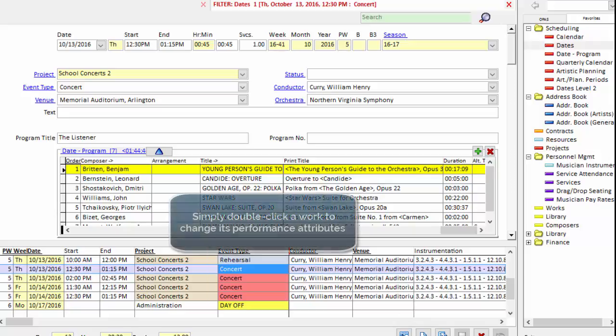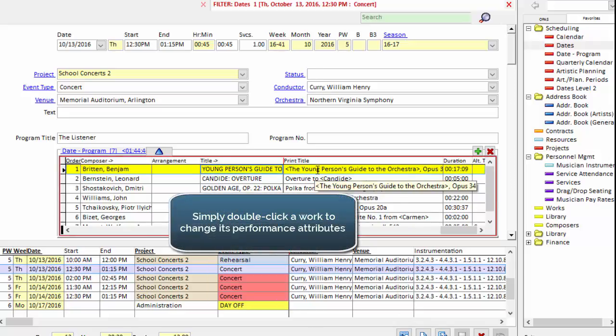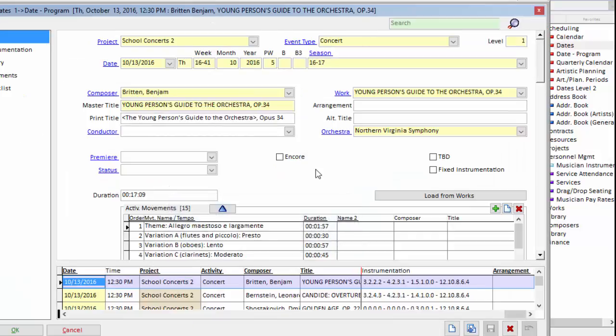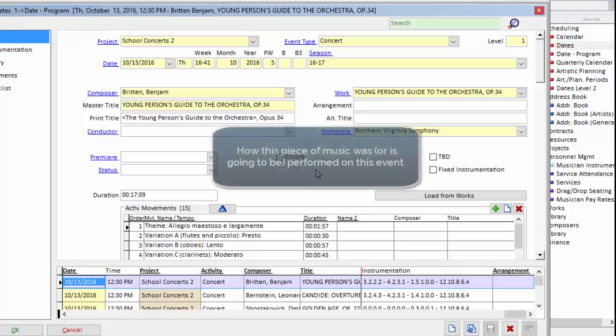So to indicate those changes I double click the piece of music in the program grid and OPASS opens the date program area.